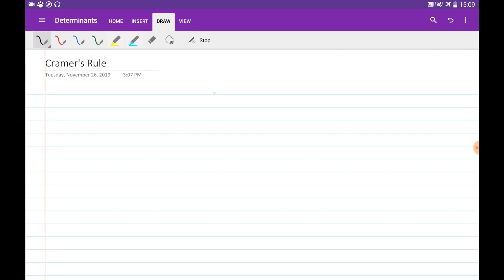Let's consider the problem of solving the system of linear equations in the form Ax = b. We would like to solve this using determinants. Let's consider the 2x2 case, and then we can generalize this idea for bigger systems.